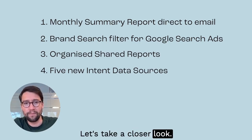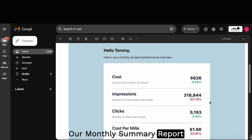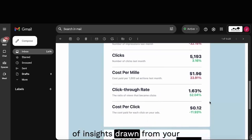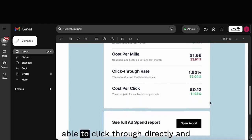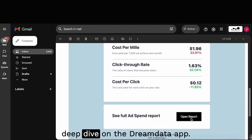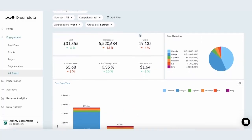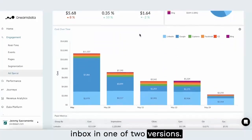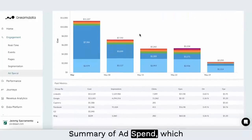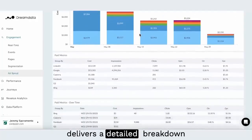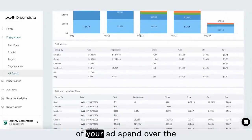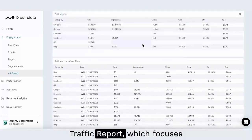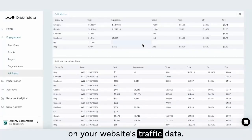Let's take a closer look. Our monthly summary report email provides an overview of insights drawn from your account, which you are then able to click through directly and deep dive on the Dream Data app. The monthly summary report will land in your inbox in one of two versions: a summary of ad spend, which delivers a detailed breakdown of your ad spend over the last month, or a summary of traffic report, which focuses on your website's traffic data.